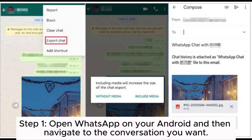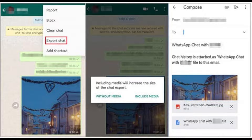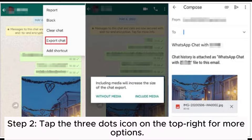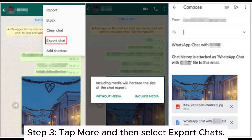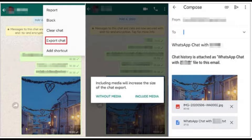Step 1: Open WhatsApp on your Android and navigate to the conversation you want. Step 2: Tap the three dots icon on the top right for more options. Step 3: Tap more and then select export chats.